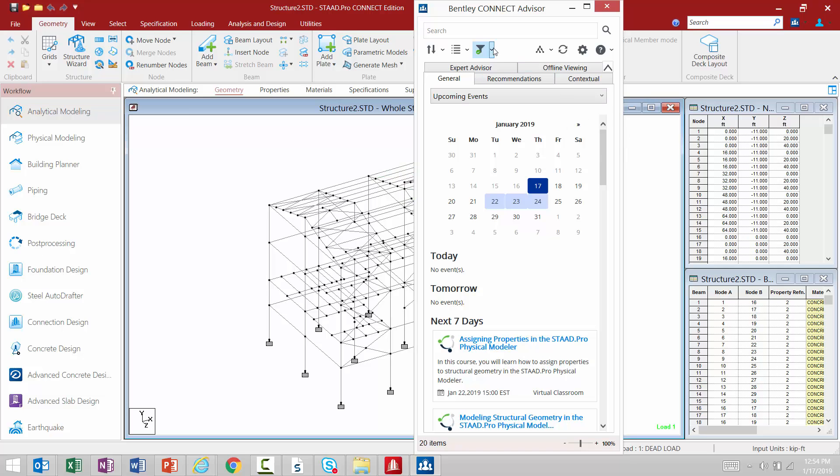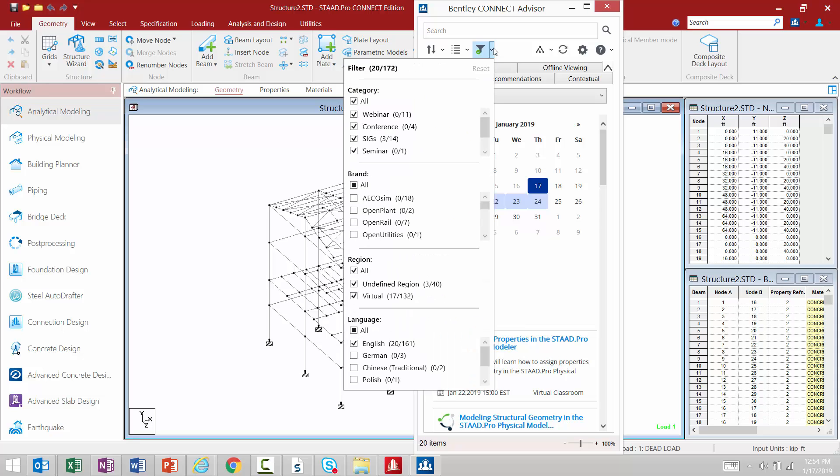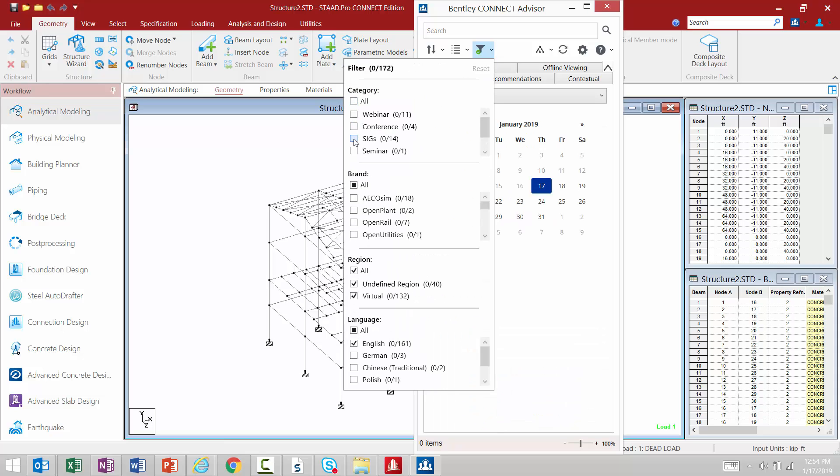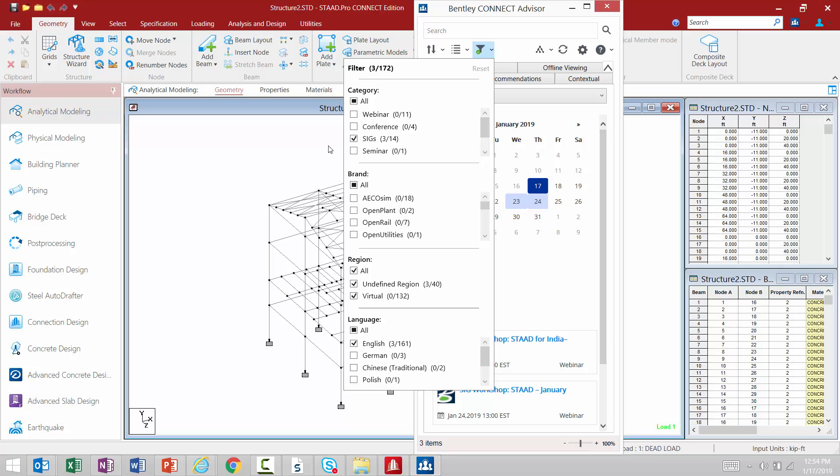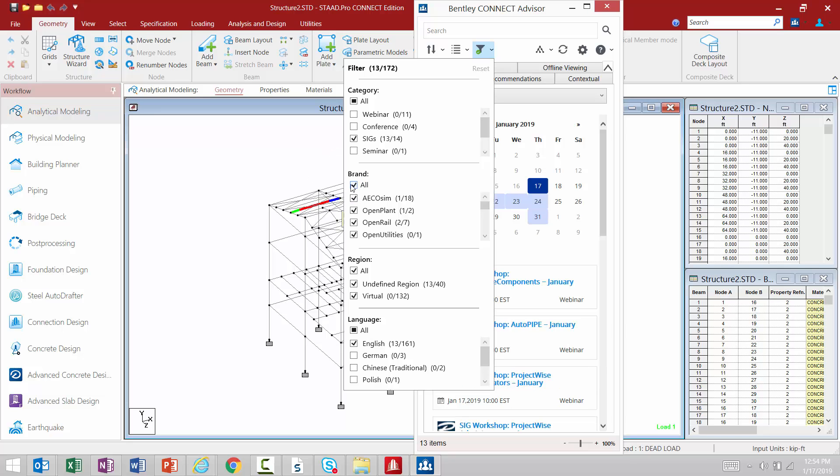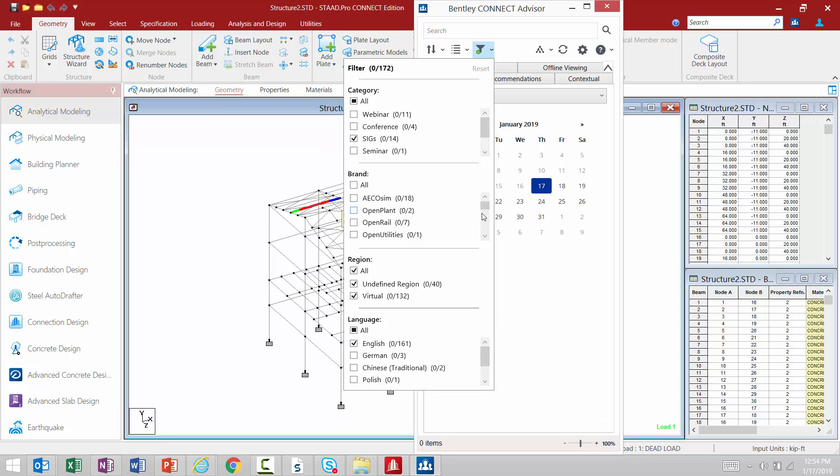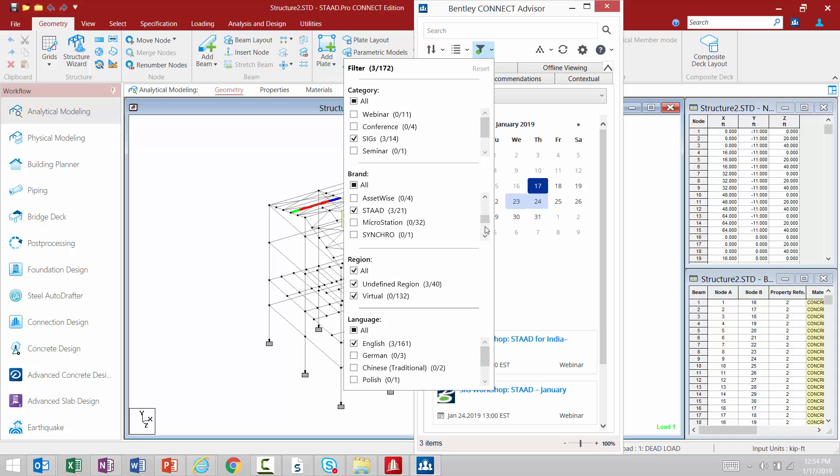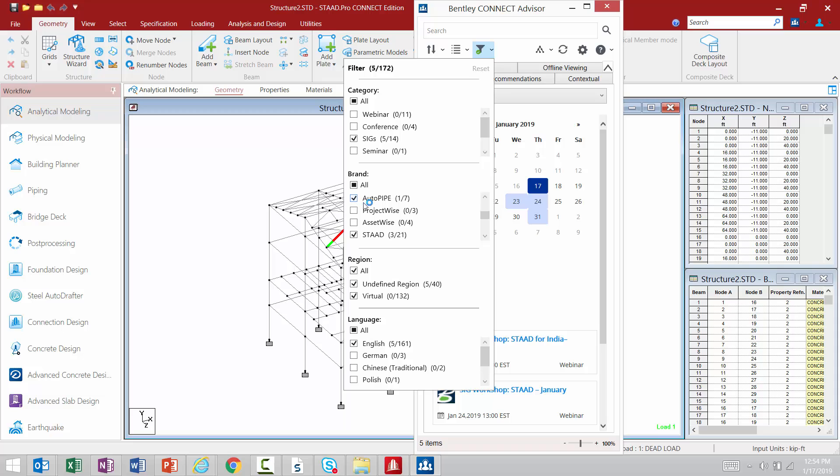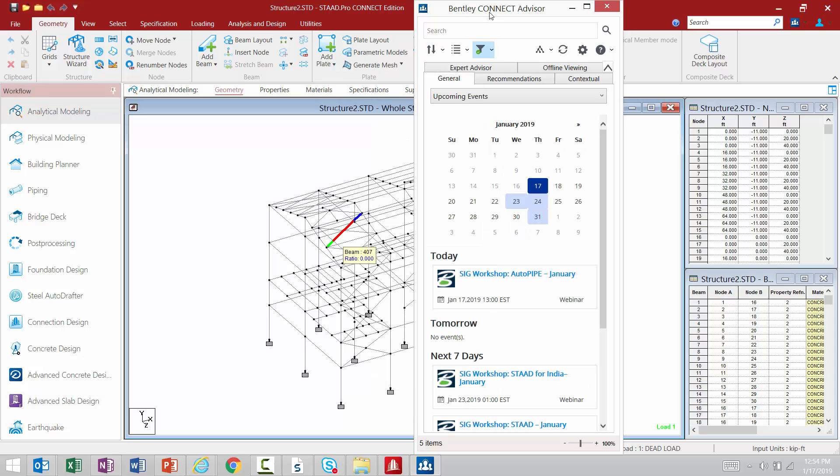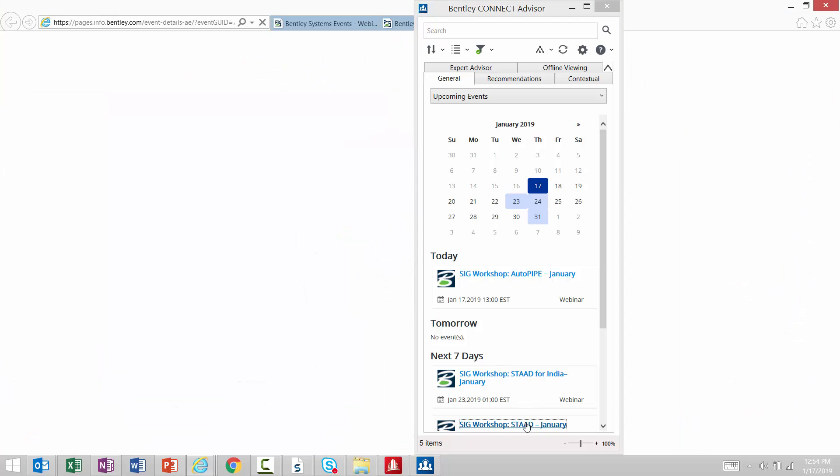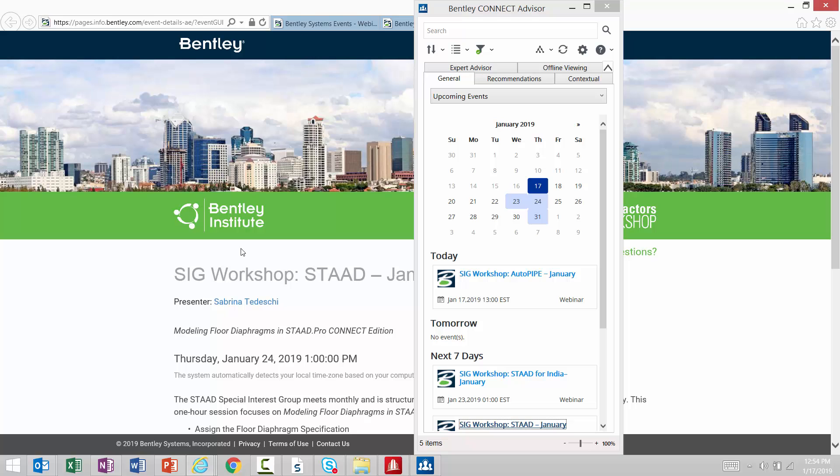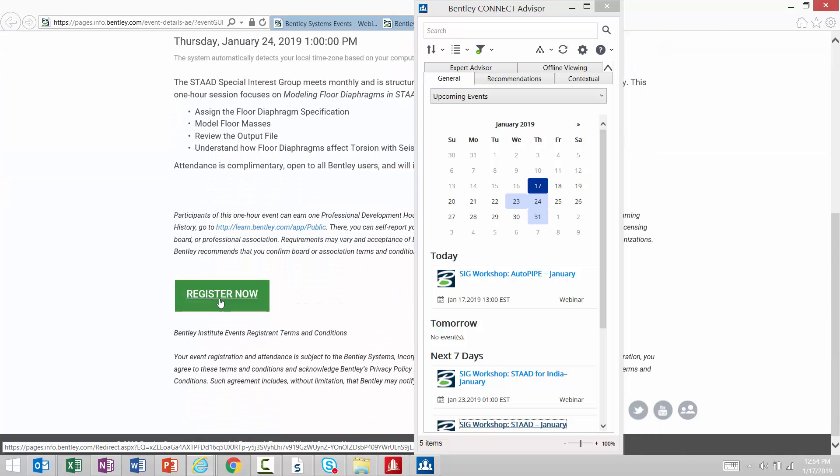If I'm specifically interested in Special Interest Groups, I can apply my filter to say I want to see just SIGs, and I can select even which brands I want to see. For example, I am interested in STAAD and RAM, and we'll also select Autopipe. If I select those, I can see which webinars are coming up. If I click on any of these, it will bring me directly to the registration page.